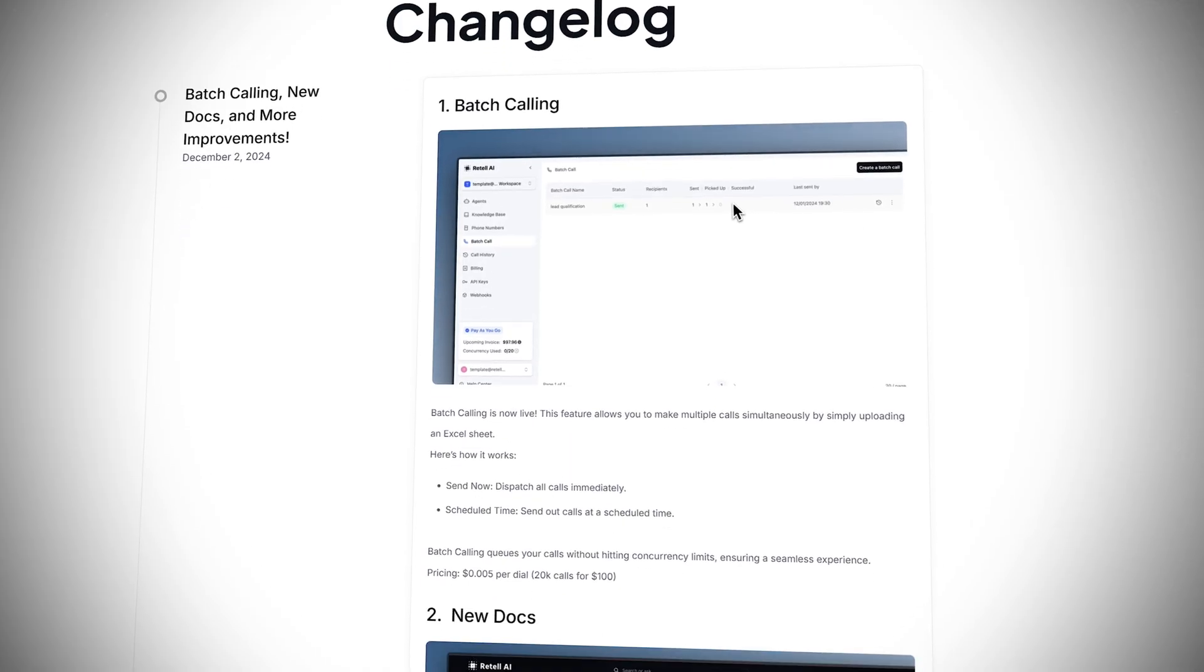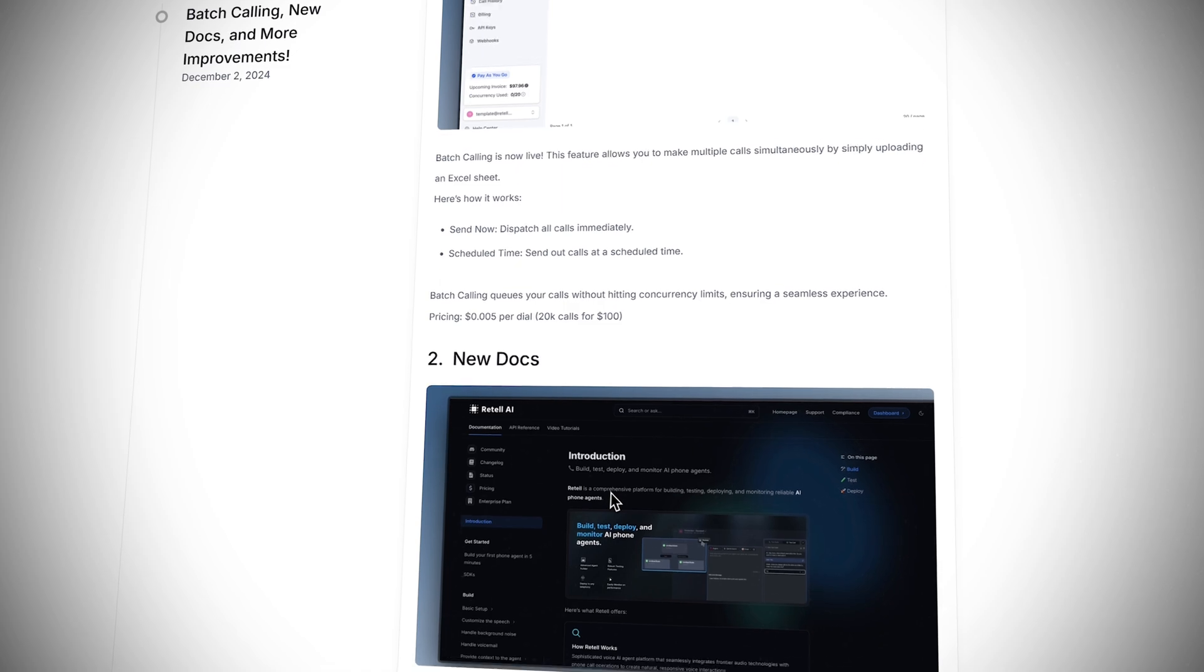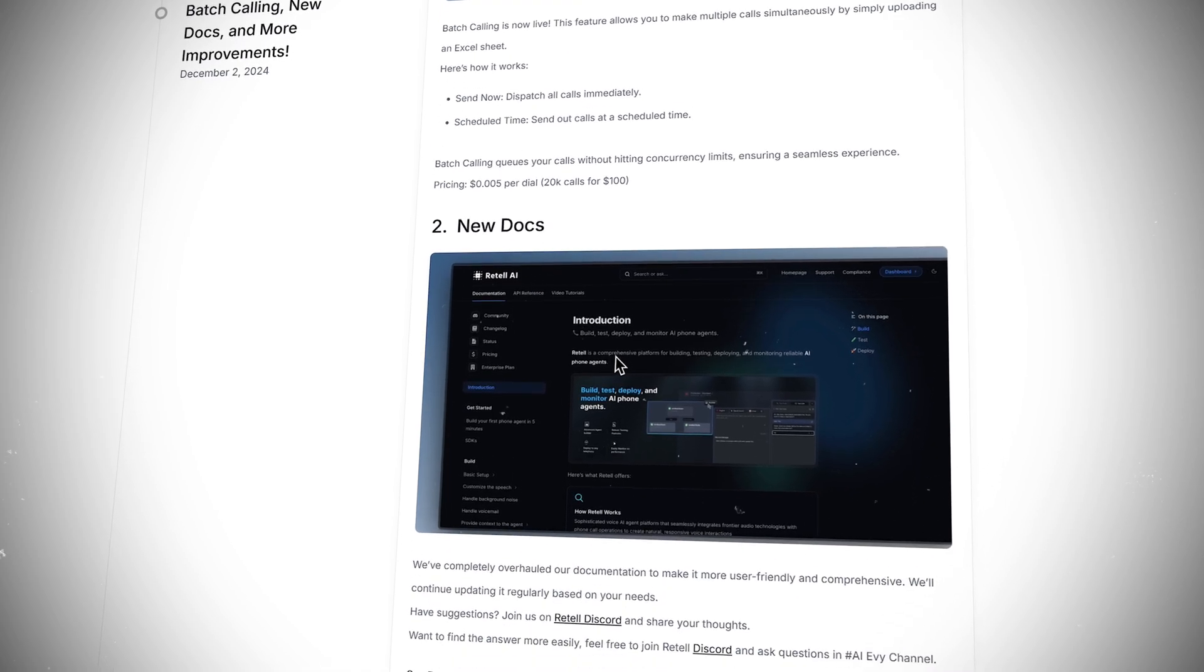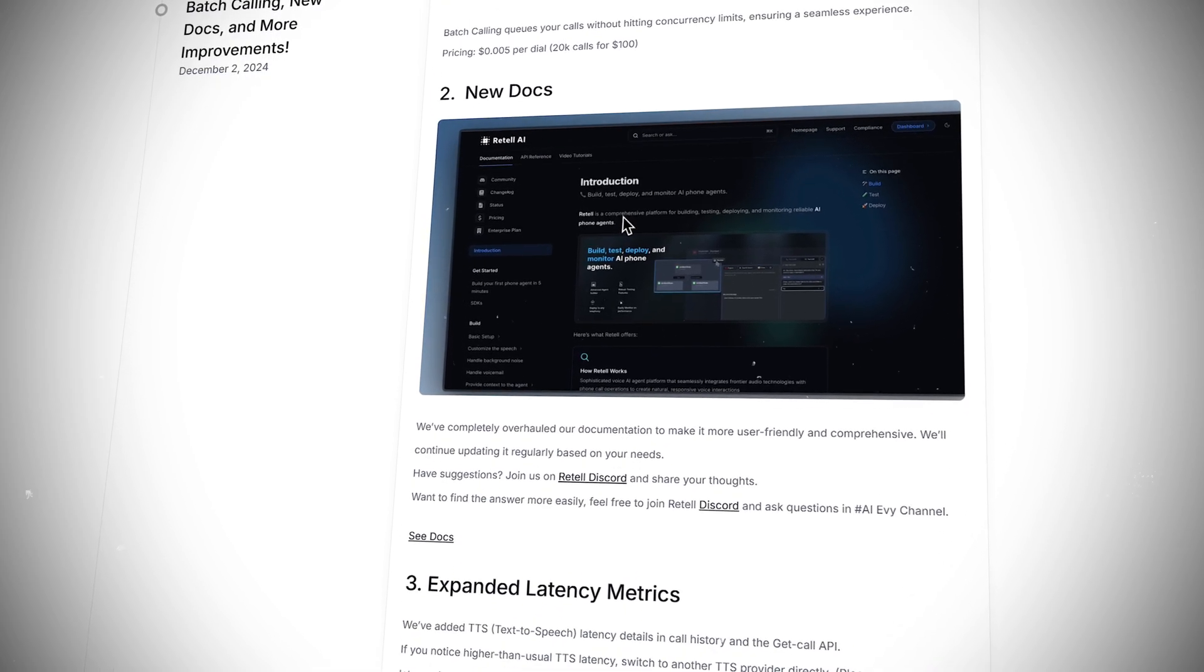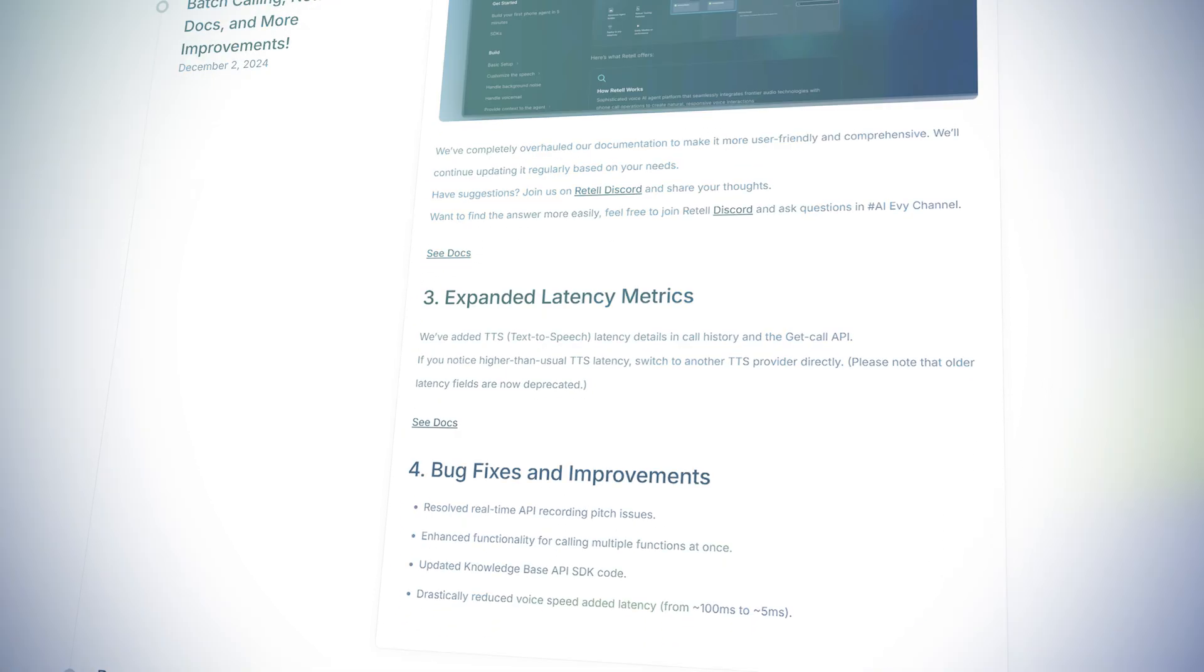Retail AI has just released batch calling, which allows us to upload a CSV file of leads with custom dynamic variables. This feature will allow you to monitor the status of the lead list and schedule calls all within one dashboard.